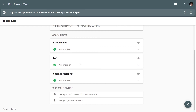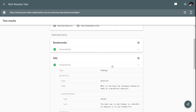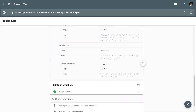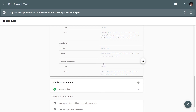Let's open the FAQ schema to see if the details are pulled in correctly. As you can see, all three questions and answers added to the page are being detected perfectly by Google in the Rich Snippet Testing Tool. That means the schema is now added perfectly to the page.